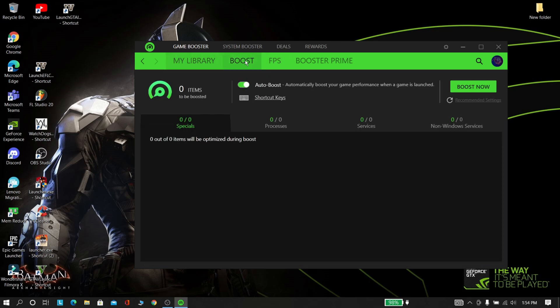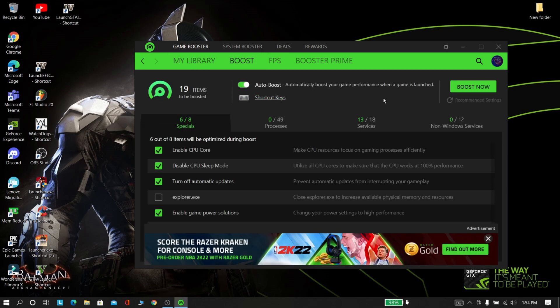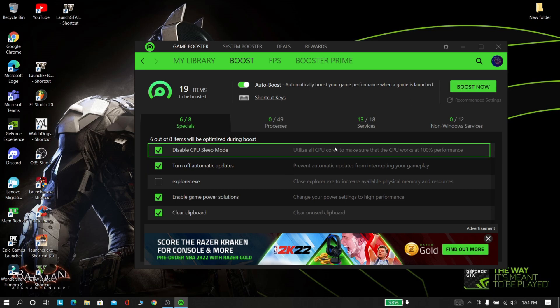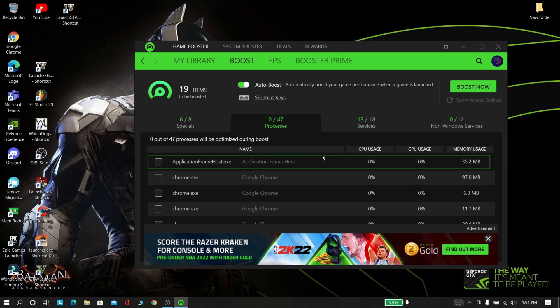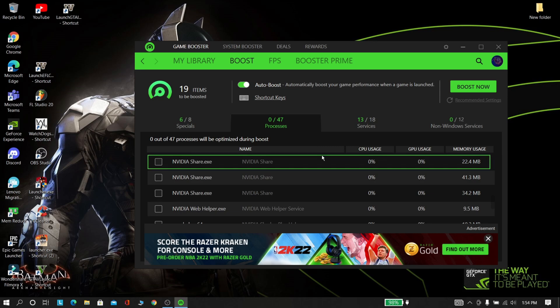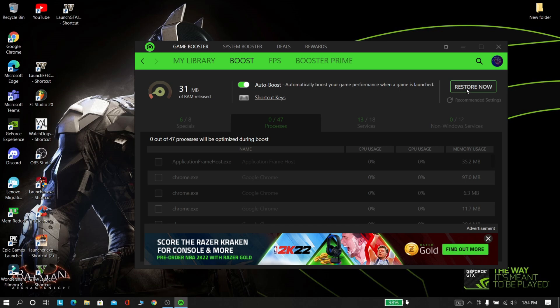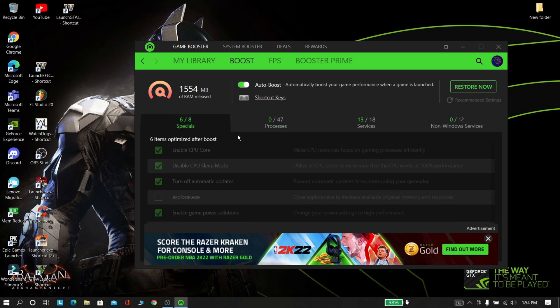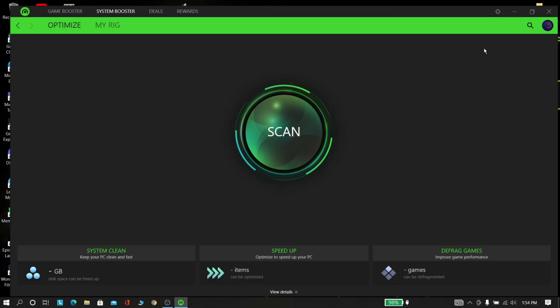Now click the Boost option. This thing will ultimately improve your performance and you can run your low-end machine efficiently. Click Boost Now. You can see that your memory usage is reducing. This software removed 1000 megabytes of memory usage, so this software is very useful. Now click System Booster and select Scan.